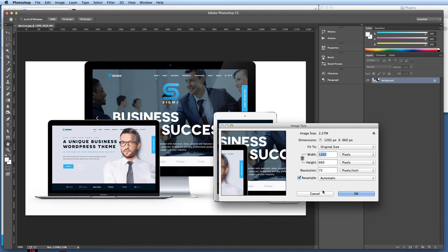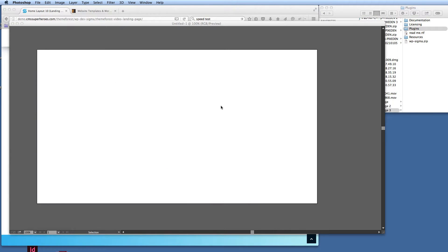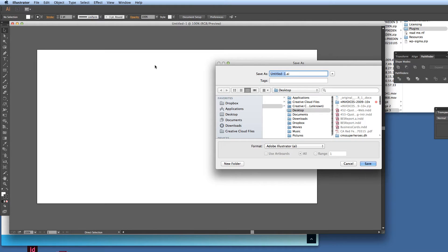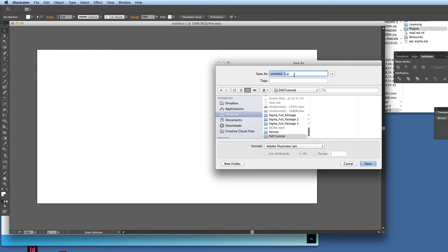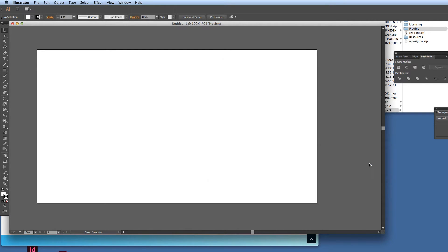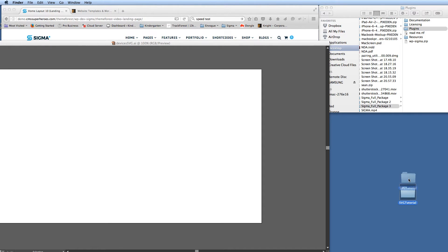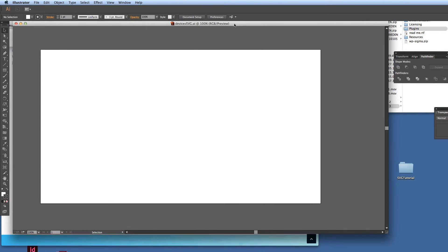I don't actually need Photoshop anymore so I can just minimise that. I'm going to save this file into a folder on my desktop — I'll create a new folder and call it SVG Tutorial. I'm going to call this file 'devices SVG' and save it as a native .ai Illustrator file for the moment. I'll keep the image I'm using in the same folder, just for housekeeping so everything's in the same place.